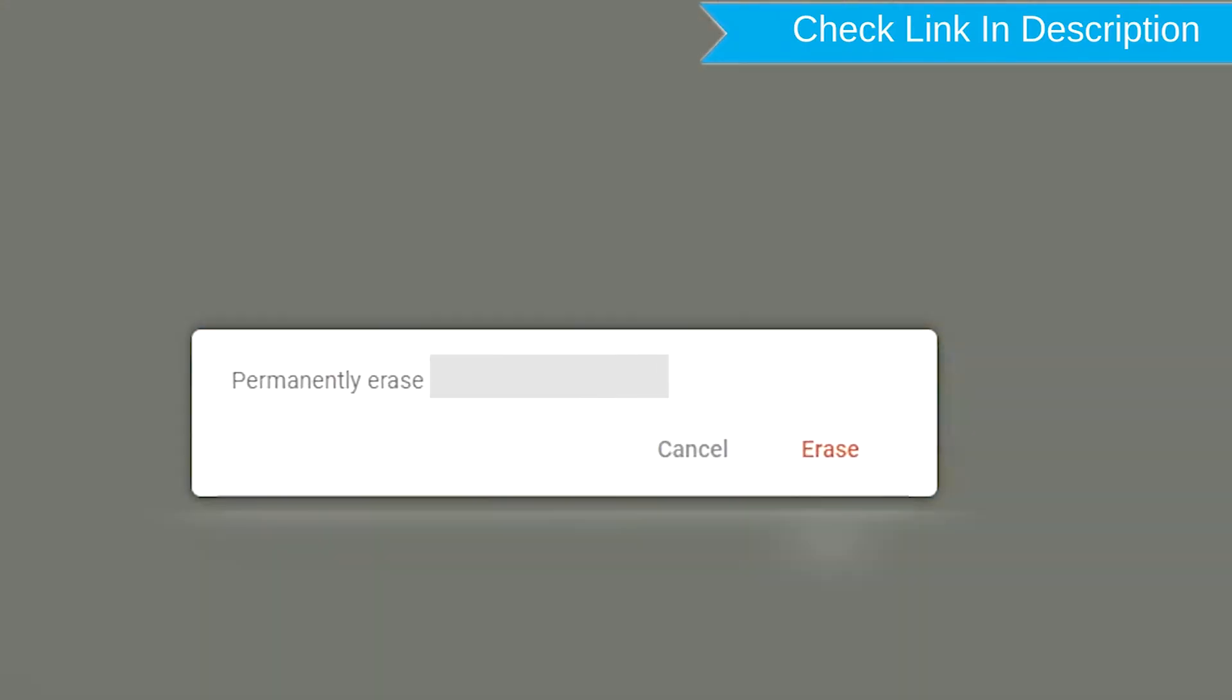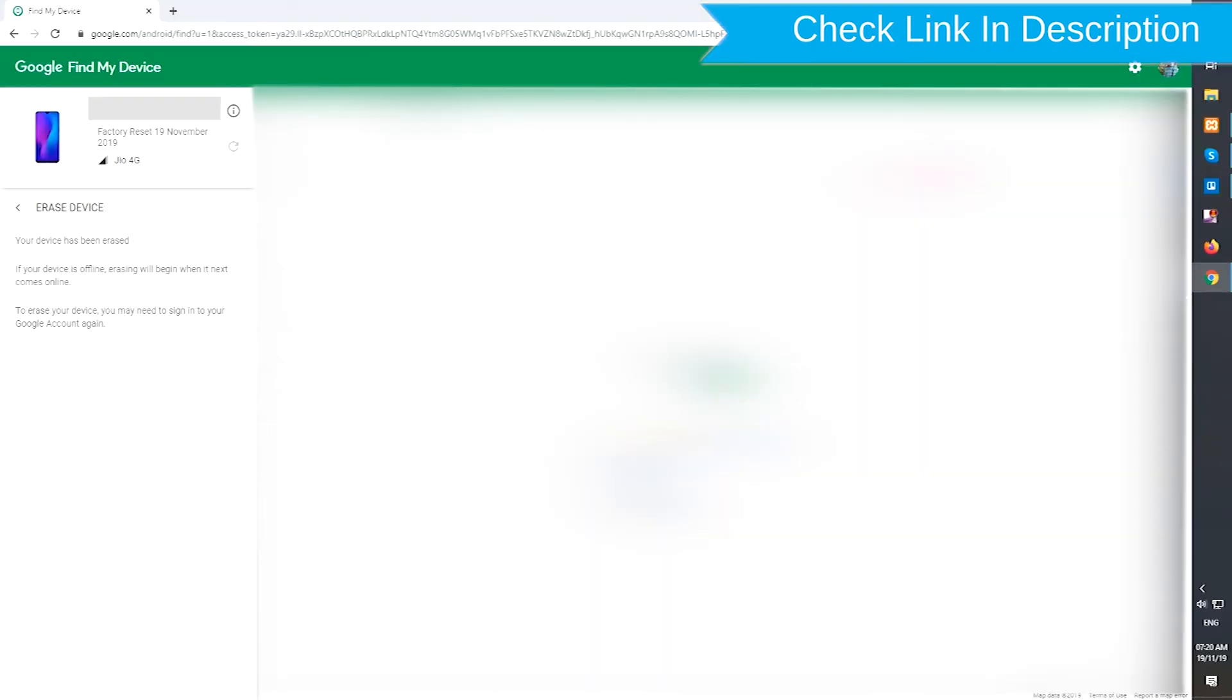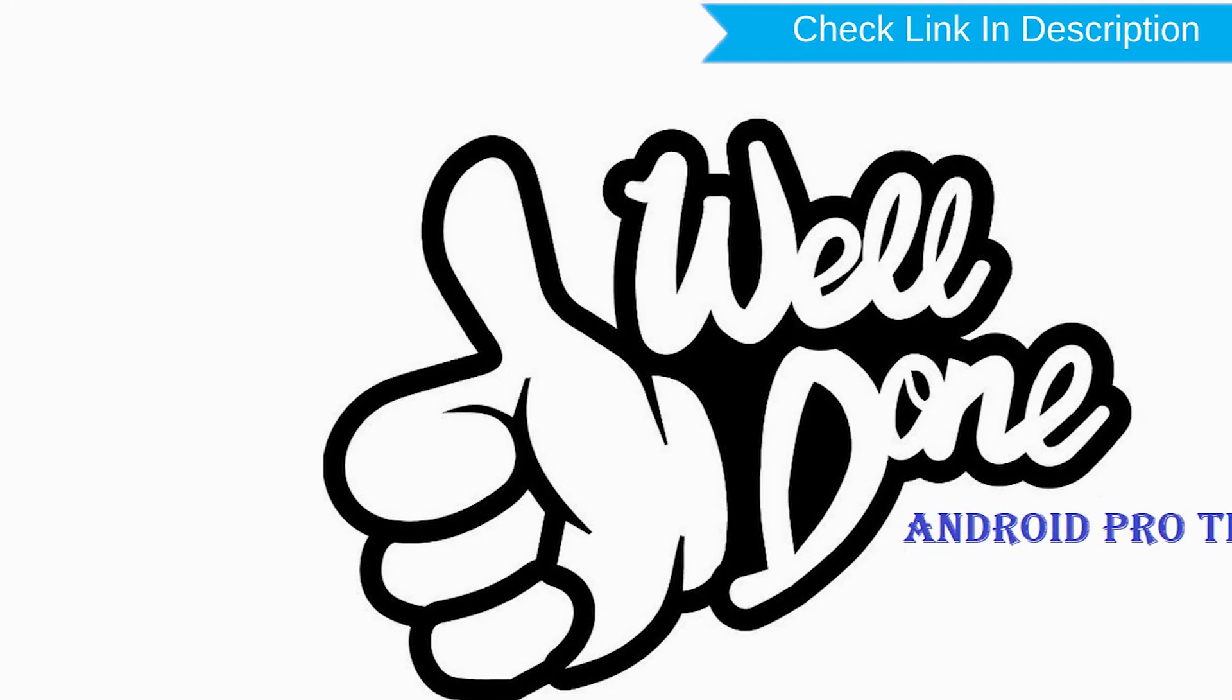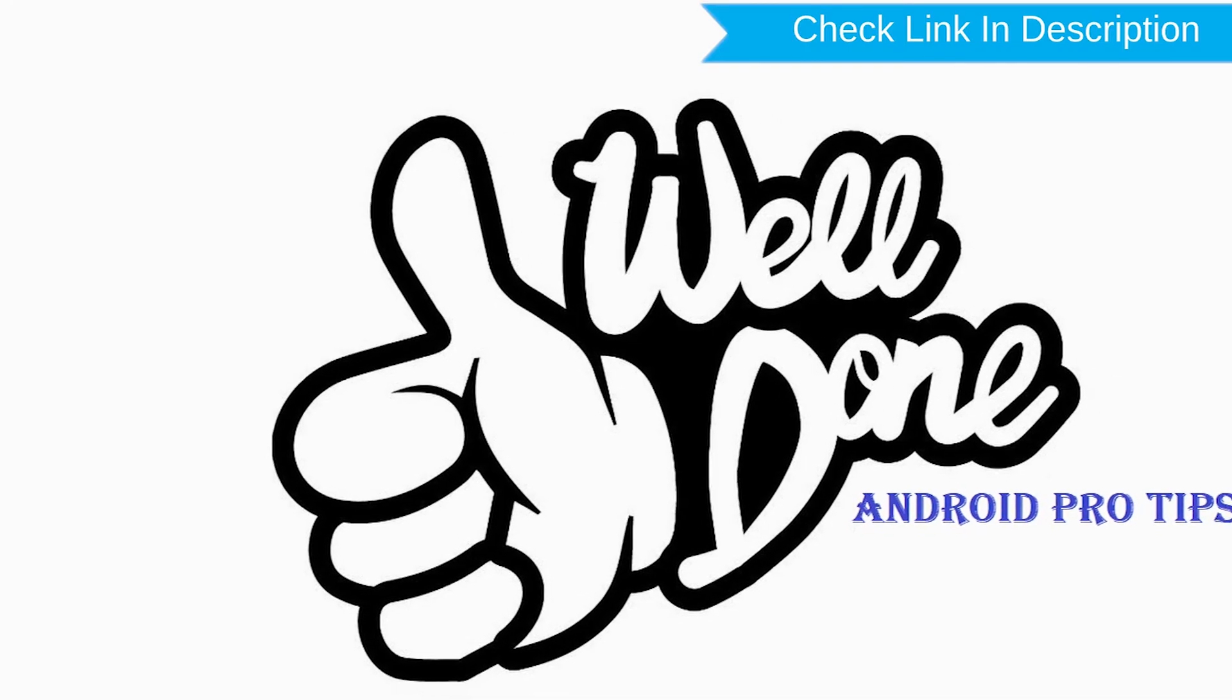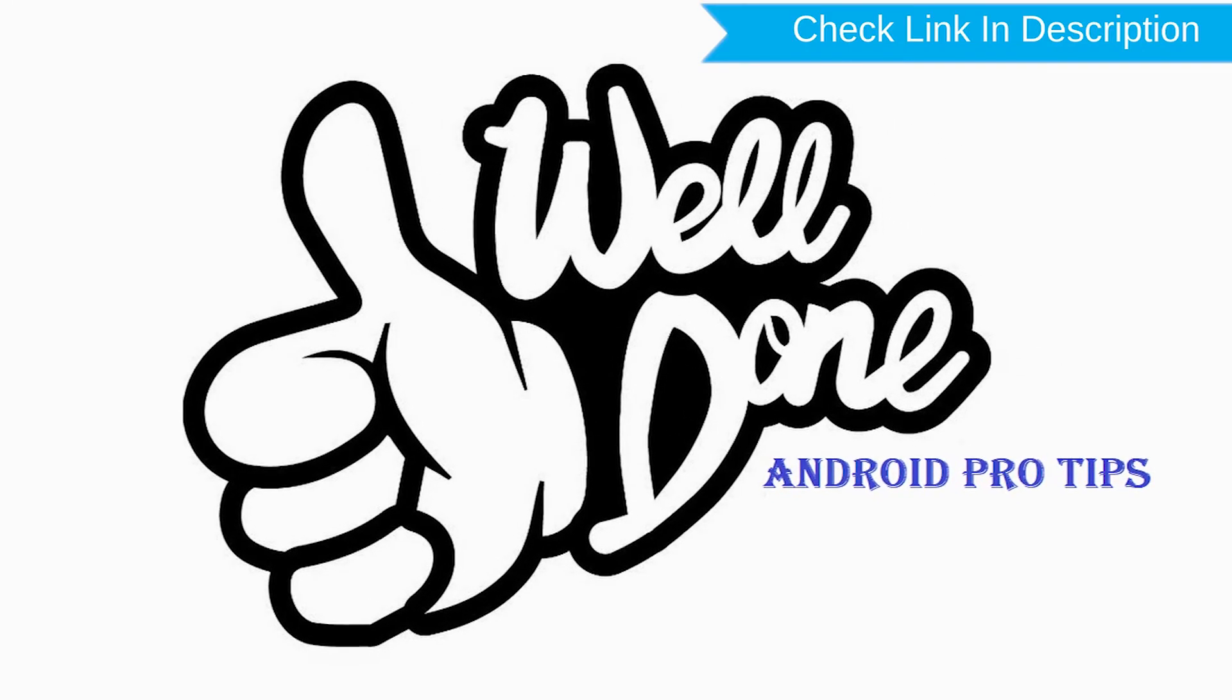Next, you will see Erase all data menu. Then tap on the Erase option. Well done, you have successfully reset your mobile.